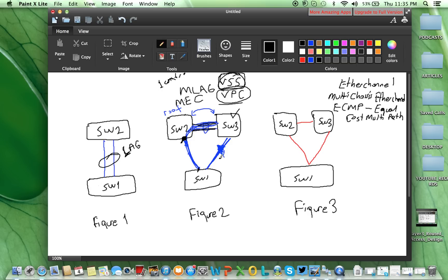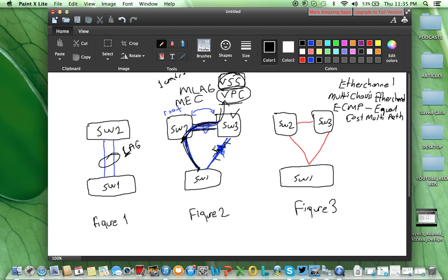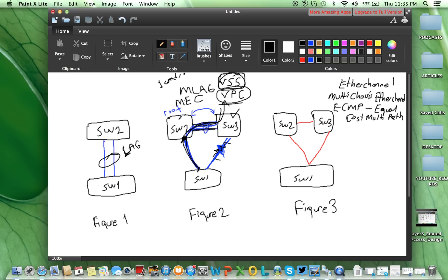Let's assume this link goes down, and from here to here, the traffic still might be directed. For the VPC, you have two different management and two different control planes.